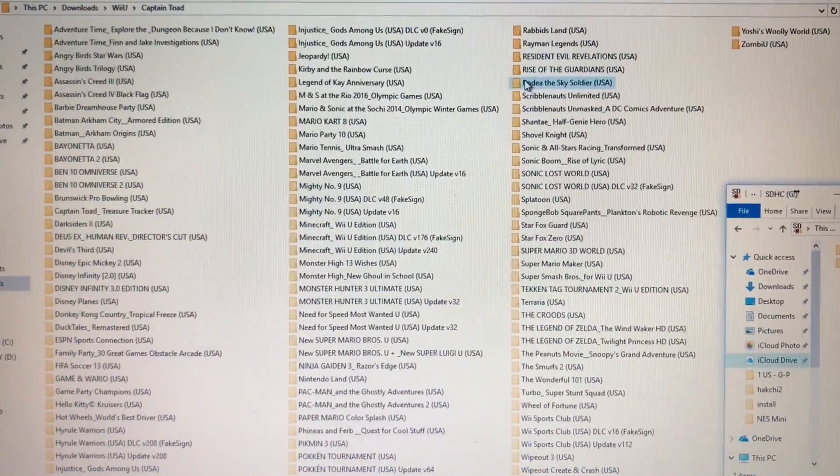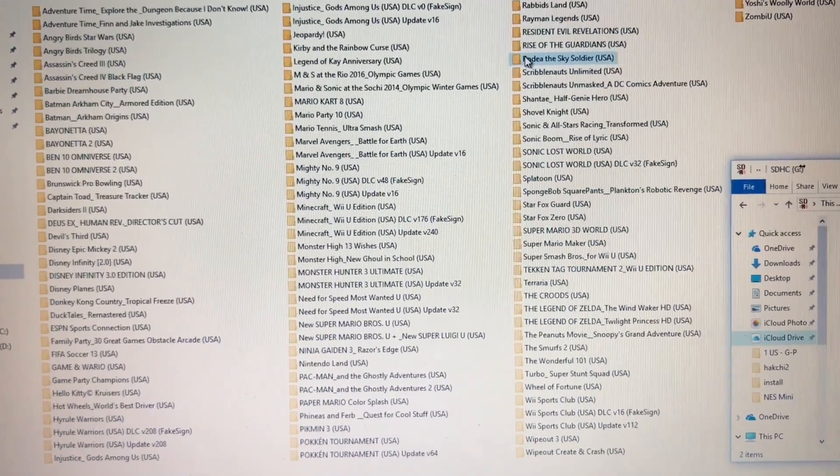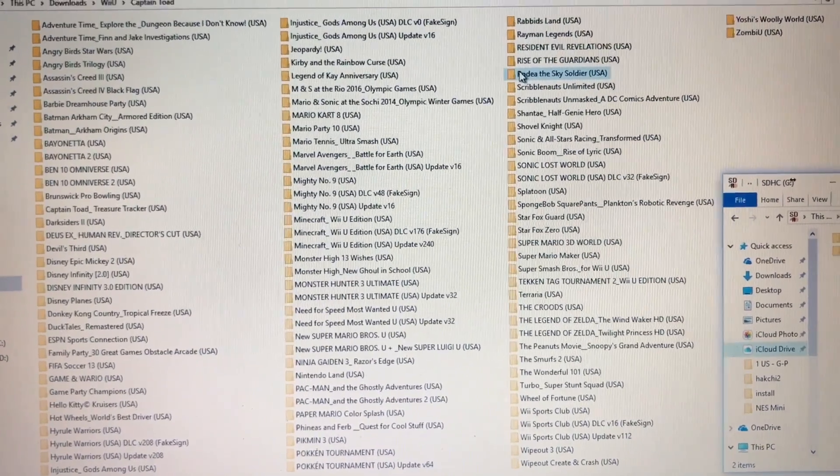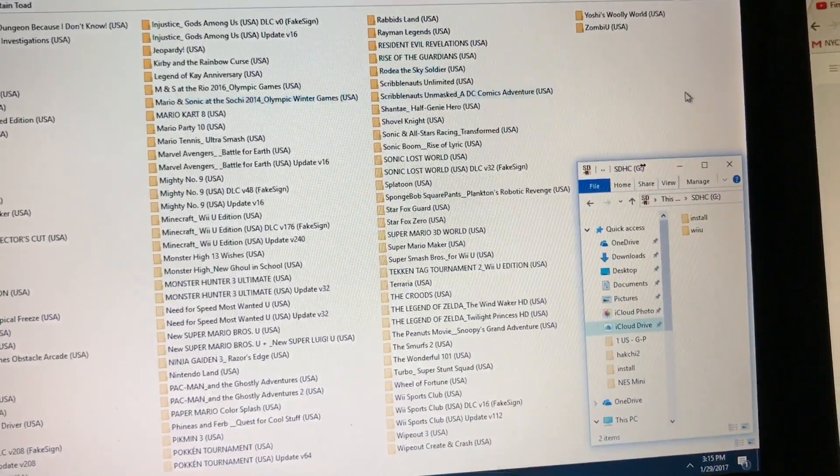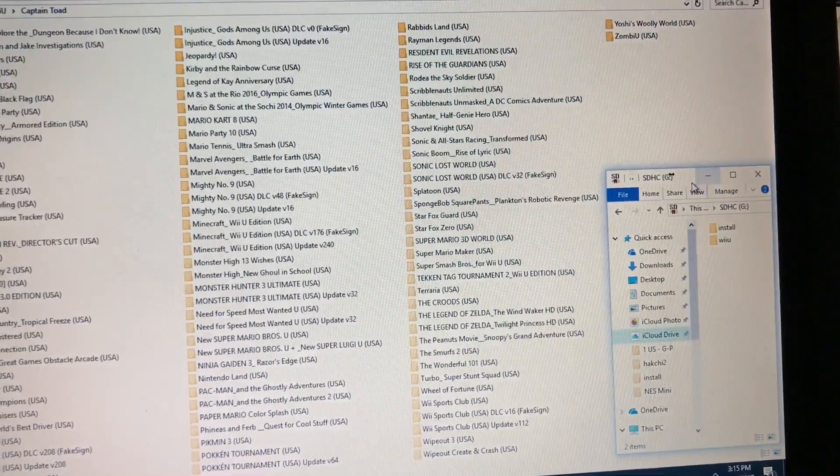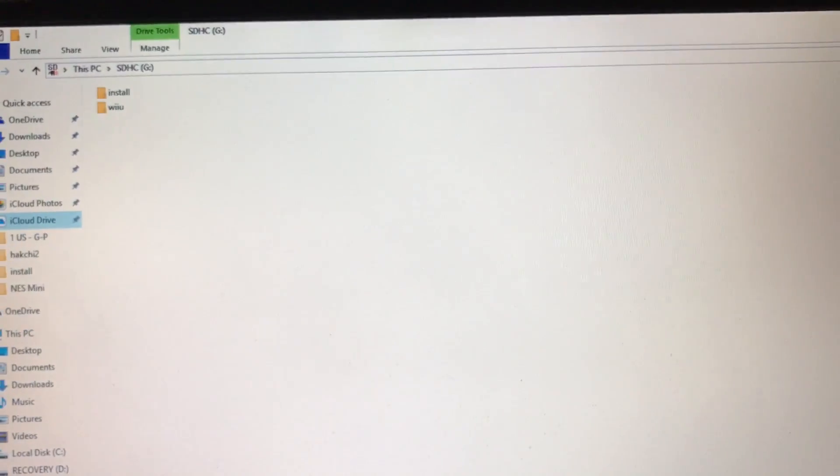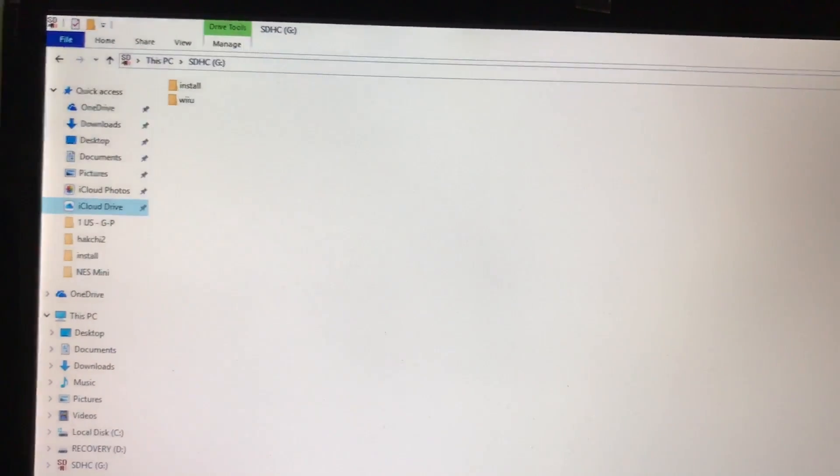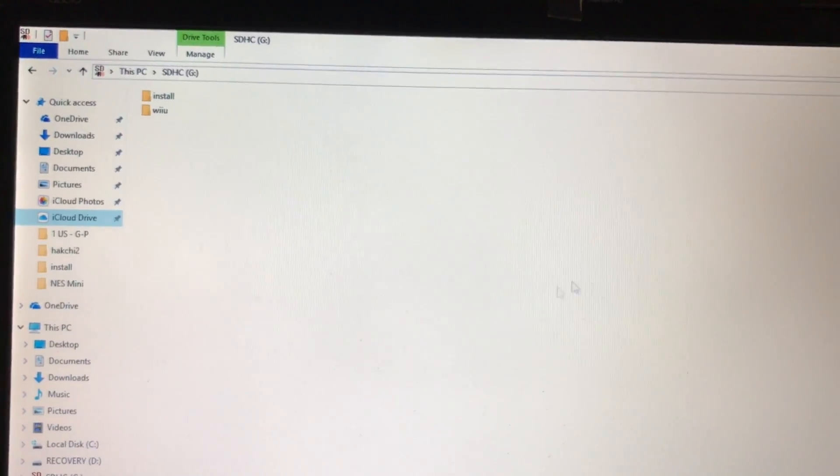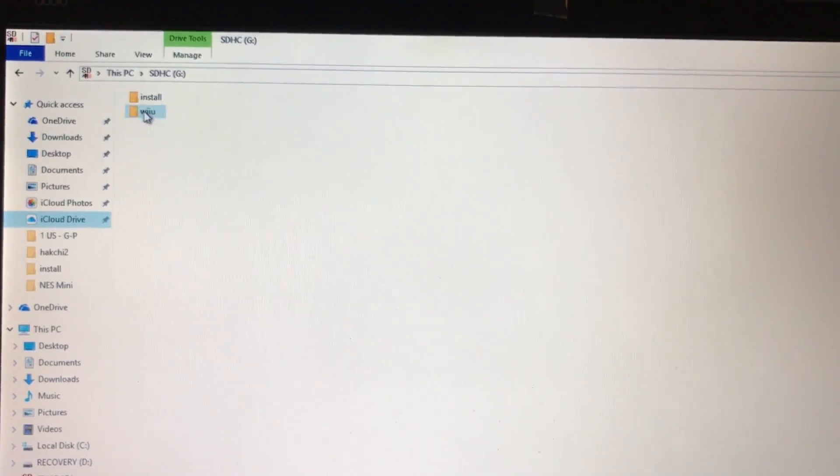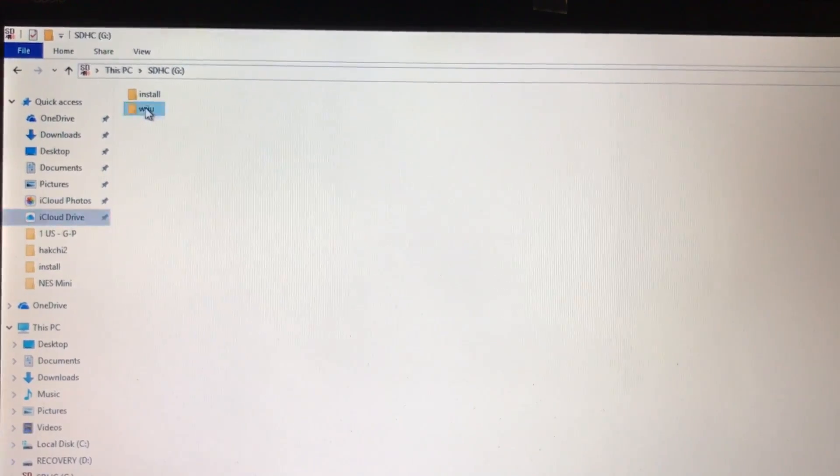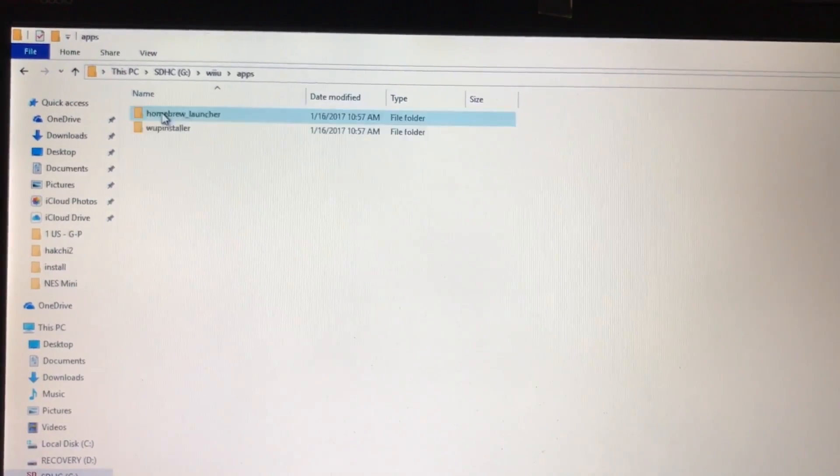These are all the games I've obtained so far. So I've got them there. Then here, I've got my SD card. This is how I transfer them over. On my SD card, I have the channel loader under apps.